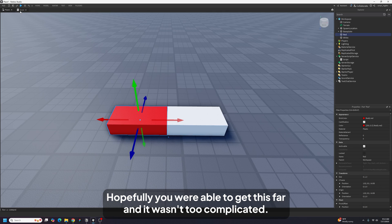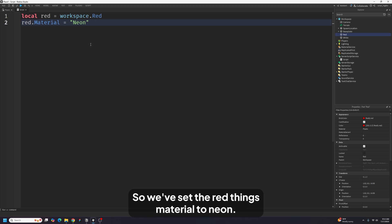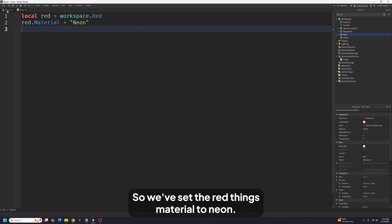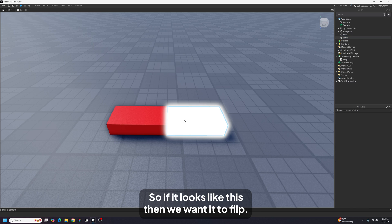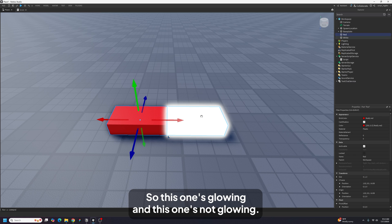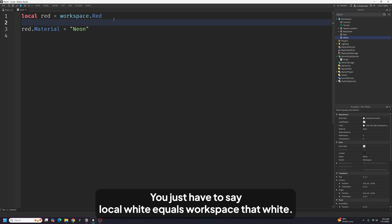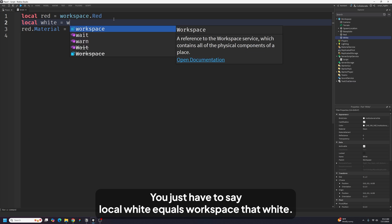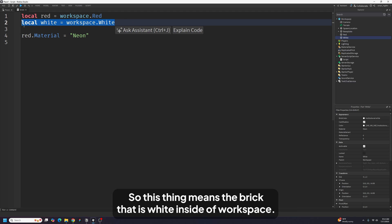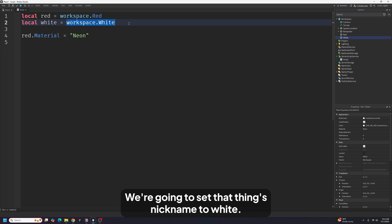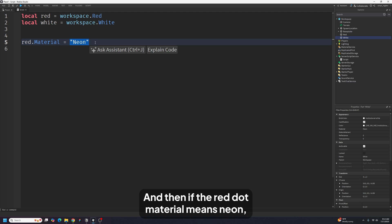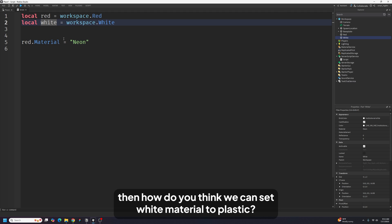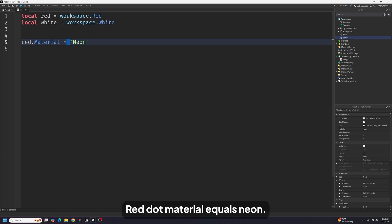Hopefully you were able to get this far and it wasn't too complicated. Now we've set the red thing's material to Neon — next we have to set the white one's material to Plastic. So we add: `local white = workspace.white`. Think about it: if `red.material = "Neon"` made the red brick Neon, how do you make the white brick Plastic?